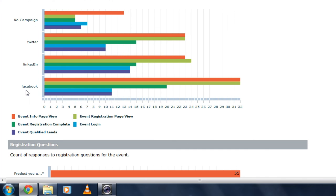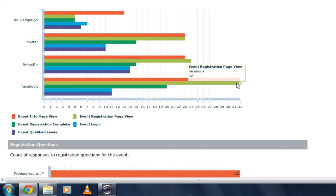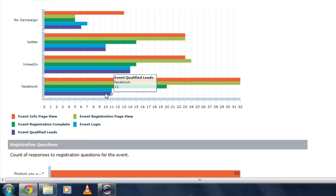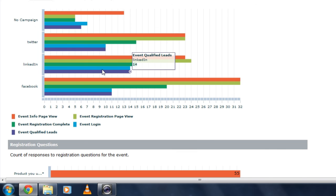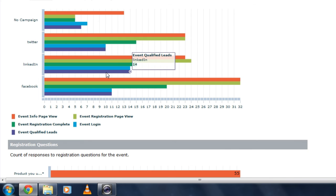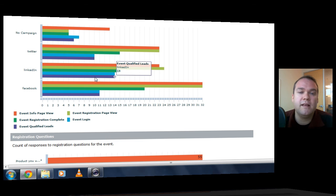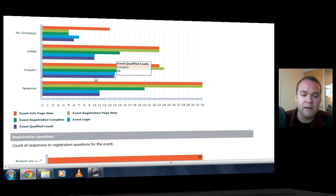So I can see, for example, that Facebook brought in a lot of people. It drew a lot of interest to my event information page, but I didn't get a lot of qualified leads from Facebook. Whereas I look at LinkedIn, for example, drawing fewer people overall, but a lot more qualified leads. So this will help me understand where to put my energy and my resources as I'm creating campaigns for future events.